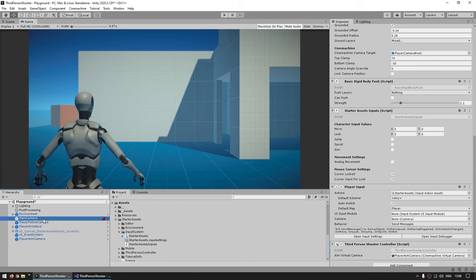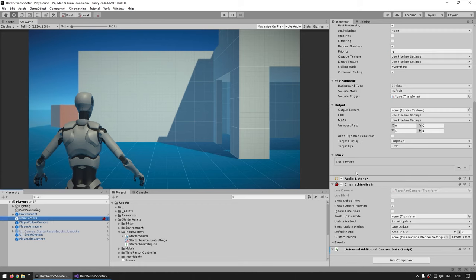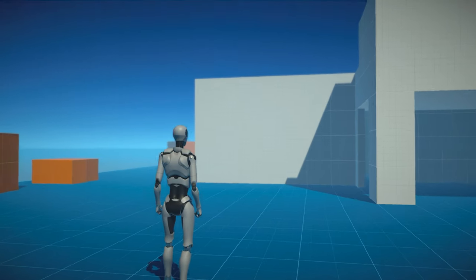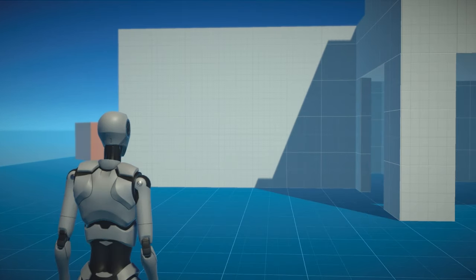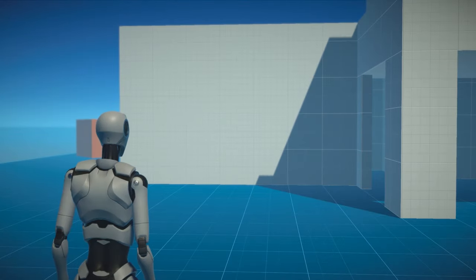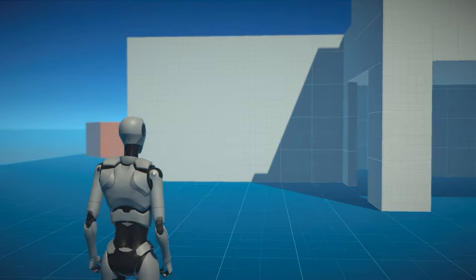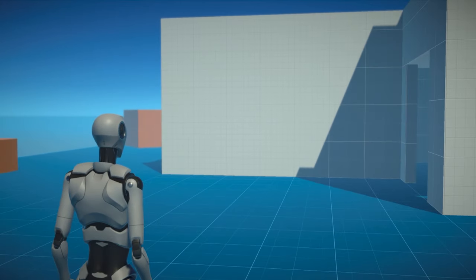Let's go into the Cinemachine Brain on the main camera. Over here we've got the default transitions — it's taking two seconds. Let's make it quite a bit snappier, maybe 0.1. Testing it: as I aim, yep, now it's nice and snappy.